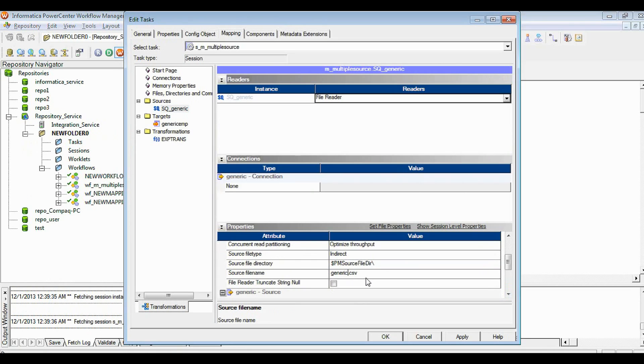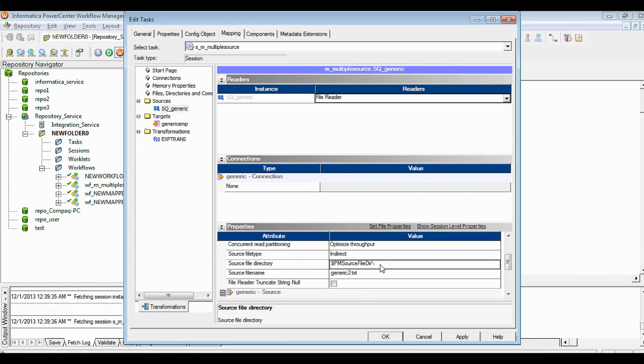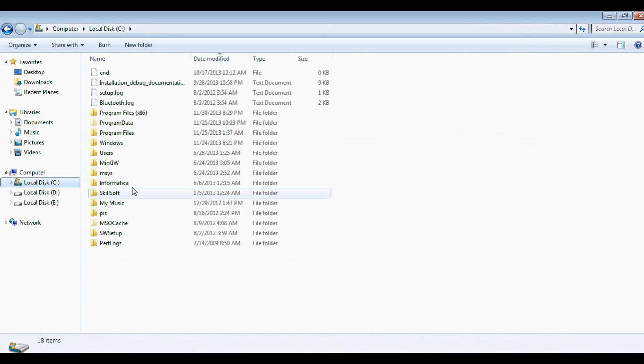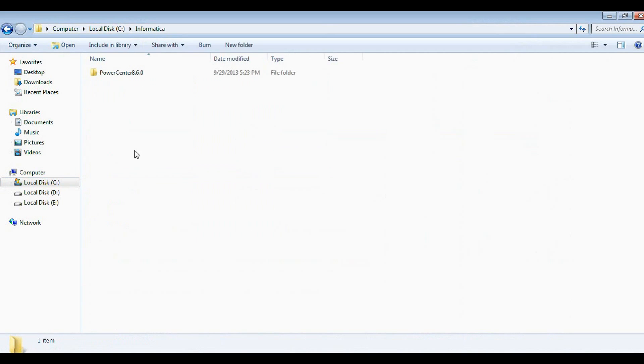This is called a list file which will contain all file names which are going to be loaded. So my list file name is called generic_2.txt. All files you have to store in a particular directory. My current directory is in Informatica PowerCenter.